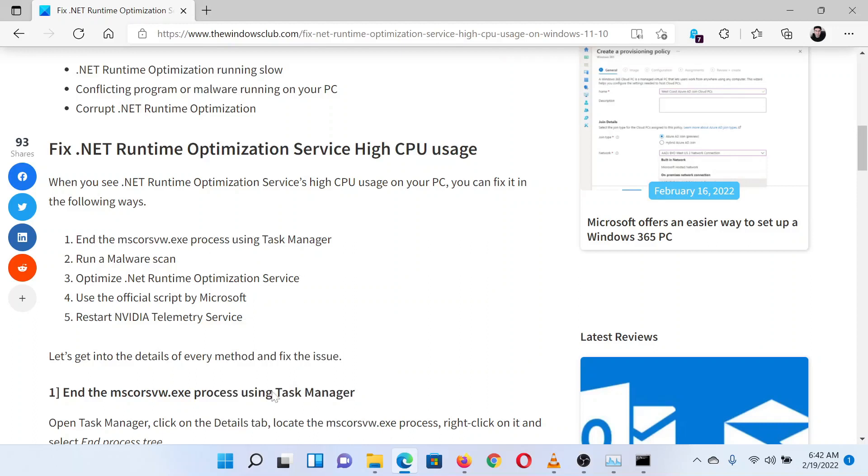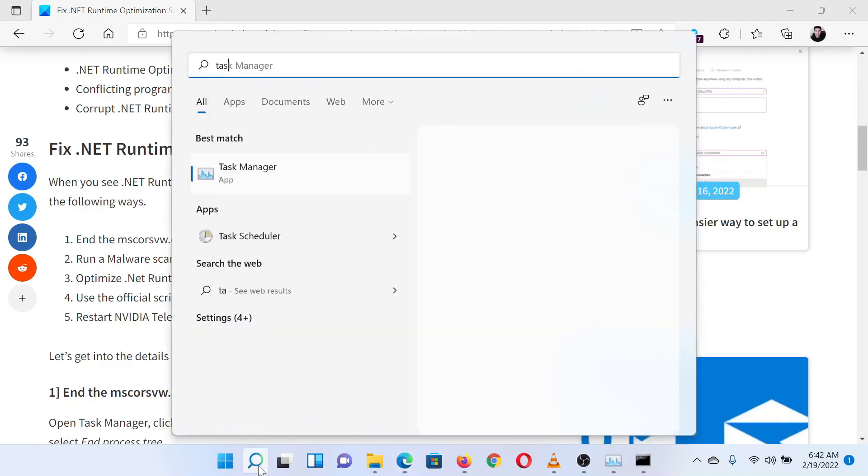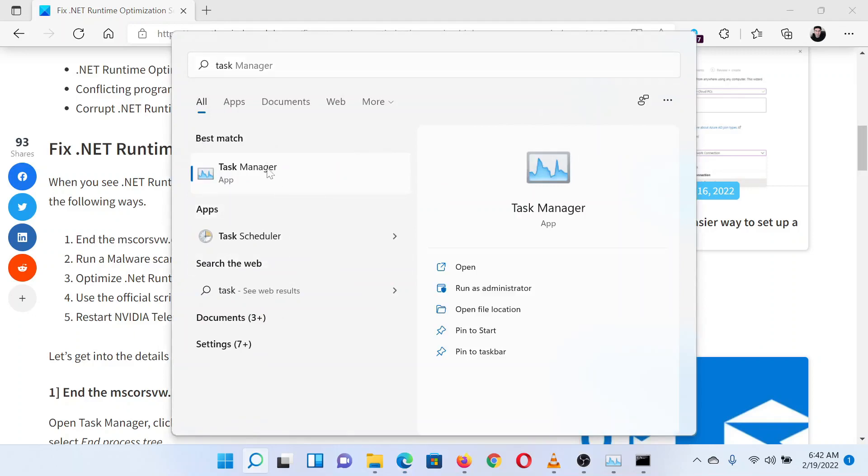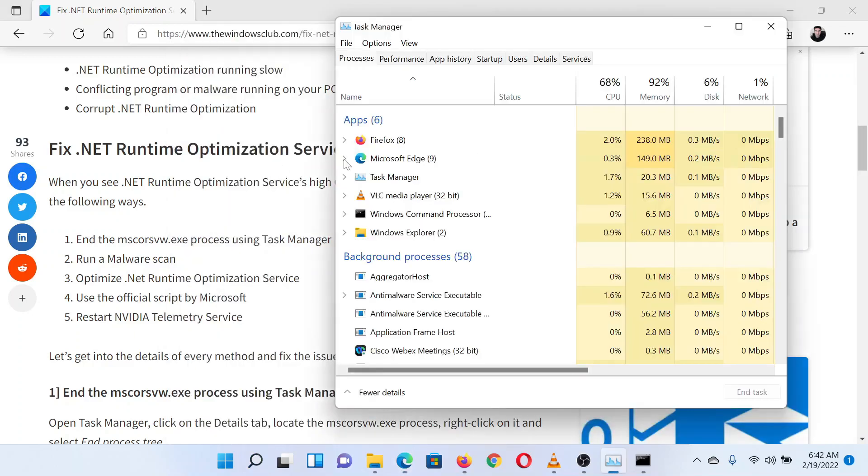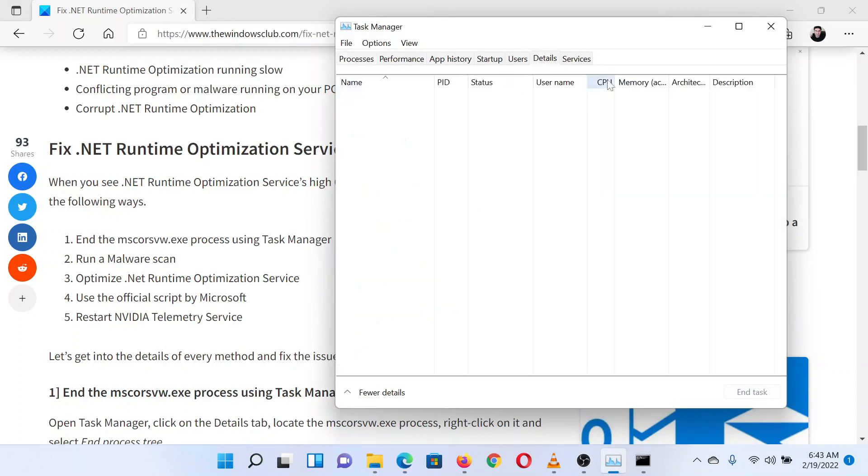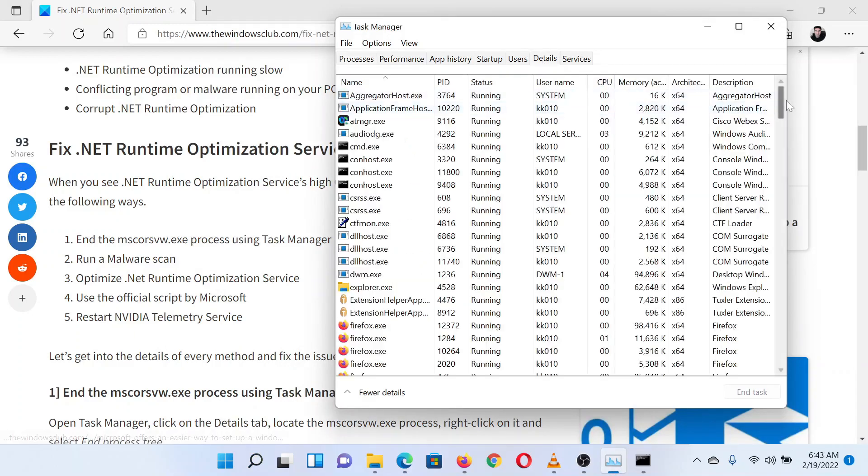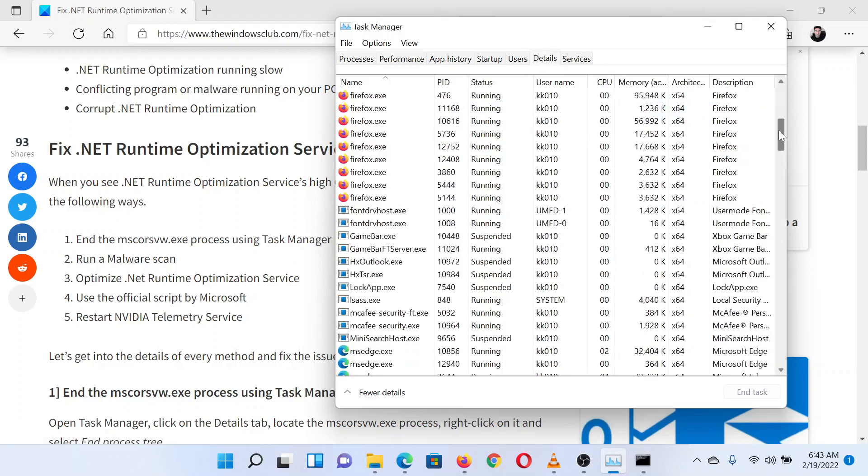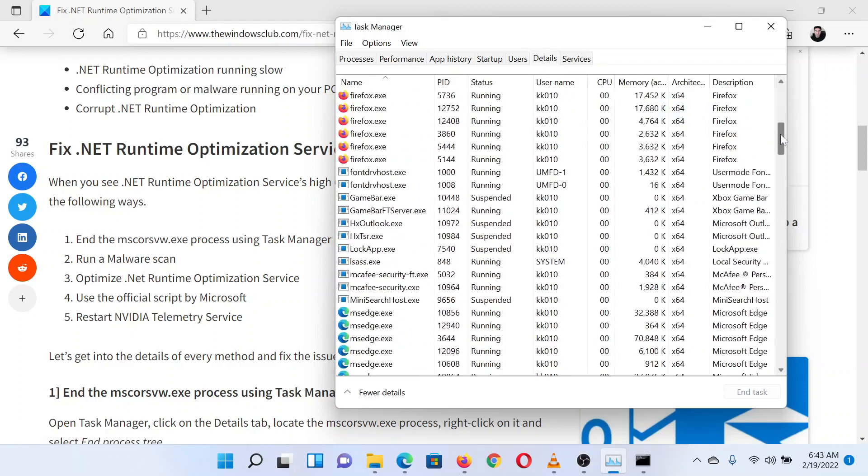To do so, search for Task Manager in the Windows search bar and open the application. Once you notice it in the search results, in the Task Manager window please go to the Details tab.